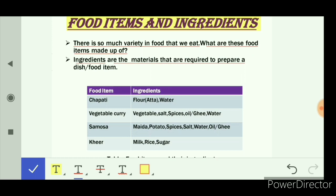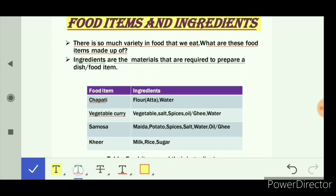Ingredients are the materials that are required to prepare a dish or food item. For example, to make chapati we need wheat flour and water — so those are the ingredients. To make vegetable curry, we need vegetables, salt, spices, oil or ghee, and water.